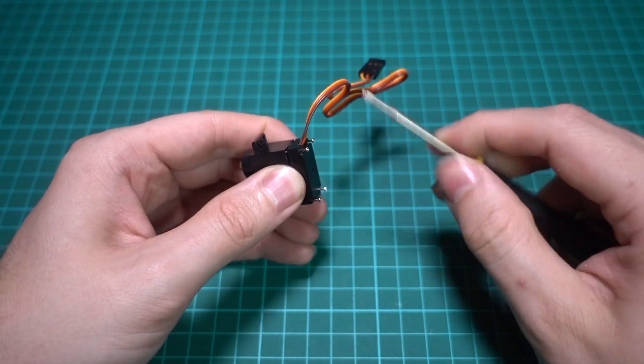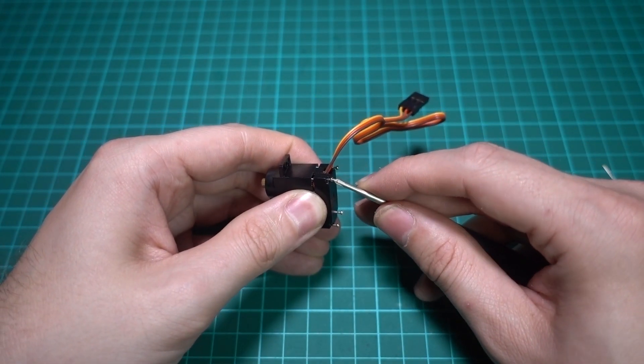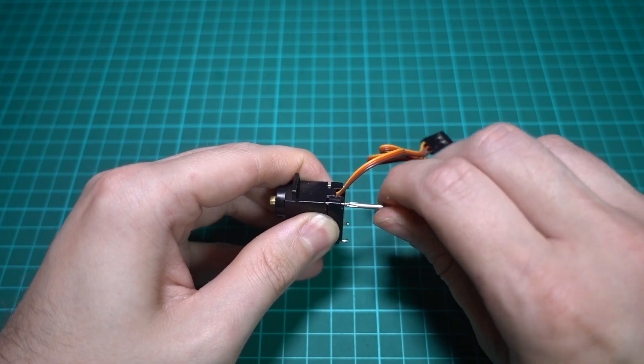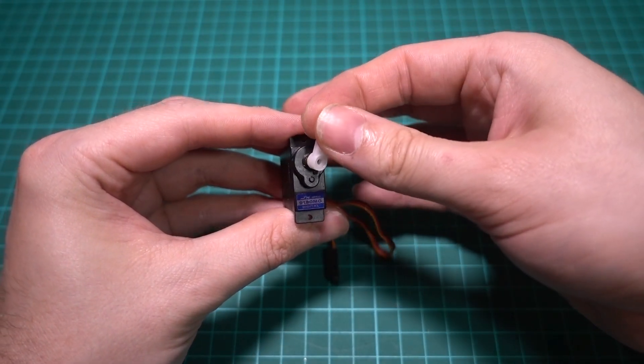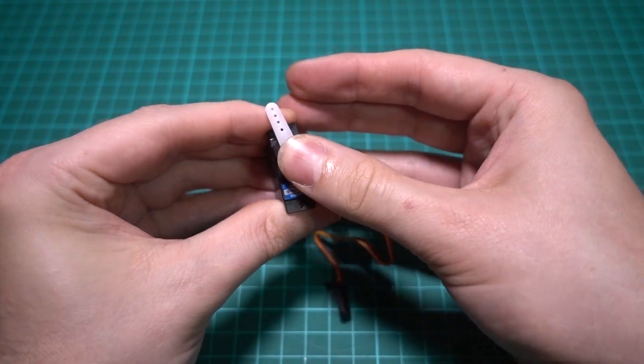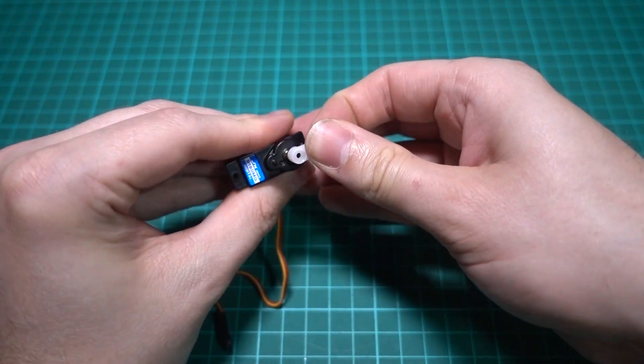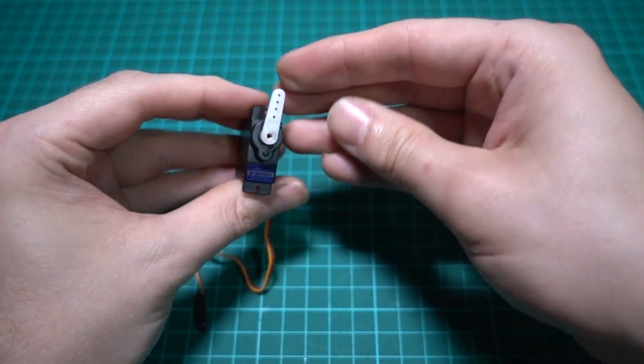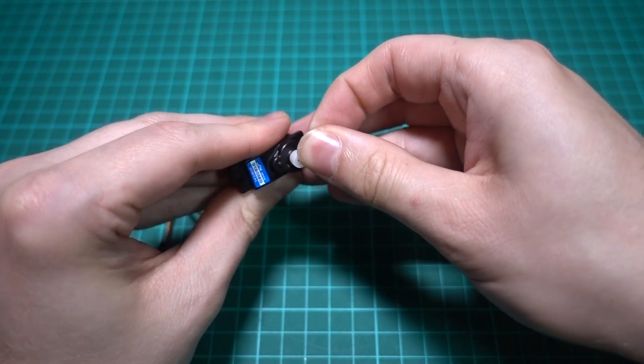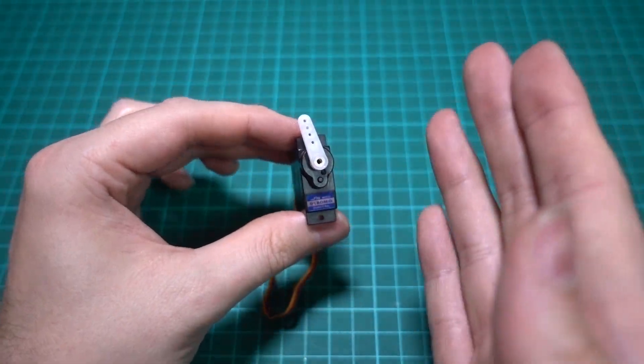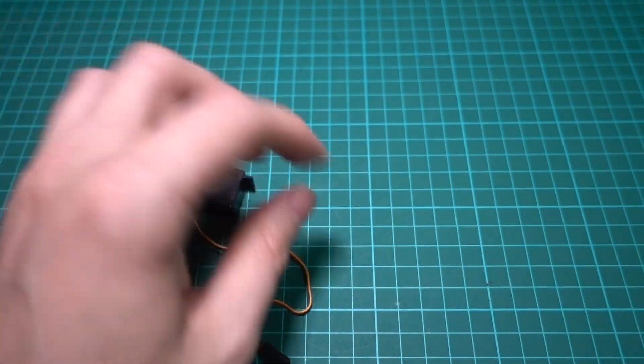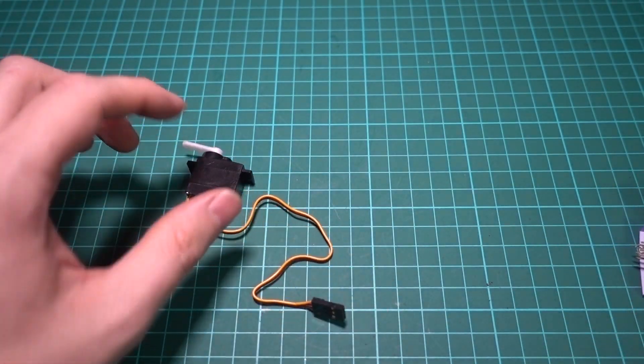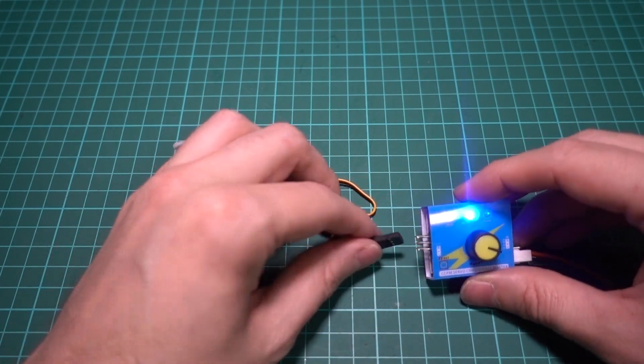So if I now take this servo head and just place it loosely on the top, this is the problem with servos—you can't get them exactly upright. You've got these splines, so you can't direct them exactly.